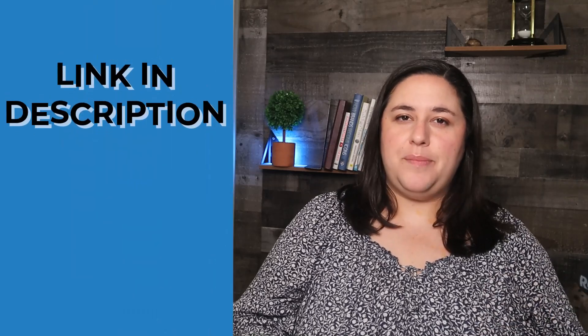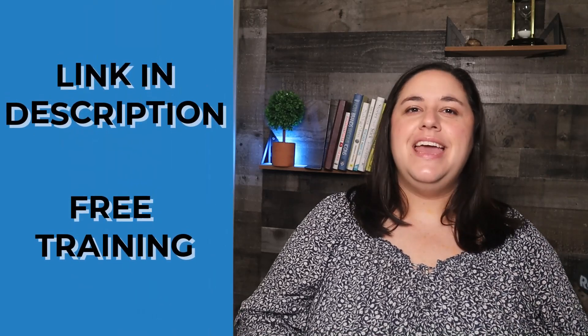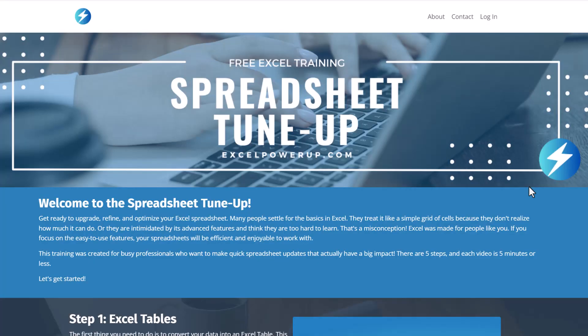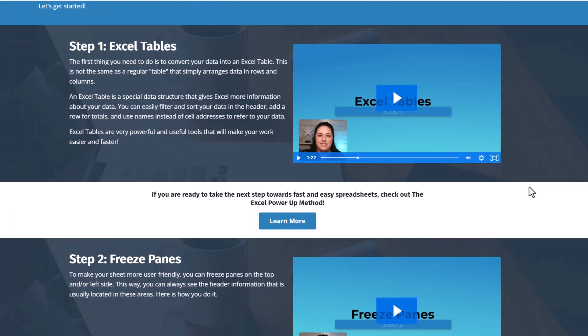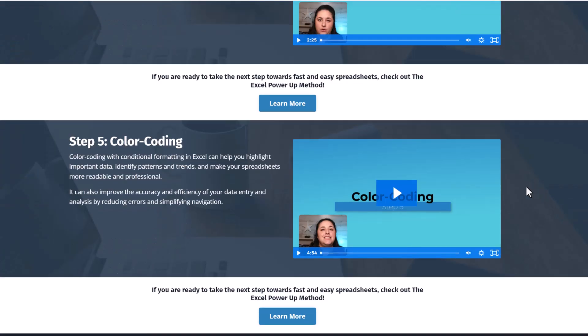No matter what kind of spreadsheet you have, I'm sure it could use a little updating. That's why I created the Spreadsheet Tune-Up, a free training just for you. In five short videos, I'll teach you the first steps that can help you to optimize any spreadsheet.